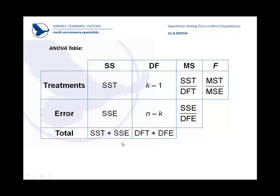The chart that develops looks like this. Sum of the squares of the treatments, degrees of freedom, which is determined by k, number of groups, minus 1.